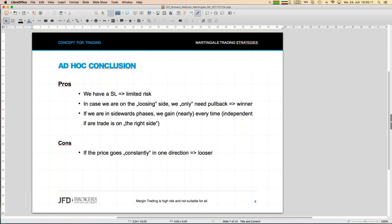Think about the thousands of charts you've seen — there are always sideways phases where prices just wiggle around in a choppy market with no clear trend. Those phases become ideal for this kind of approach, because if the straight moves in one direction are not too far, every pullback turns the trade into a winner nearly every time.